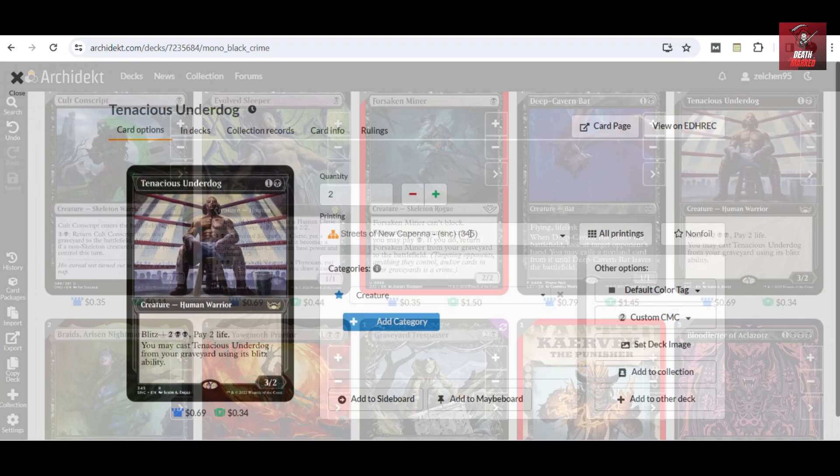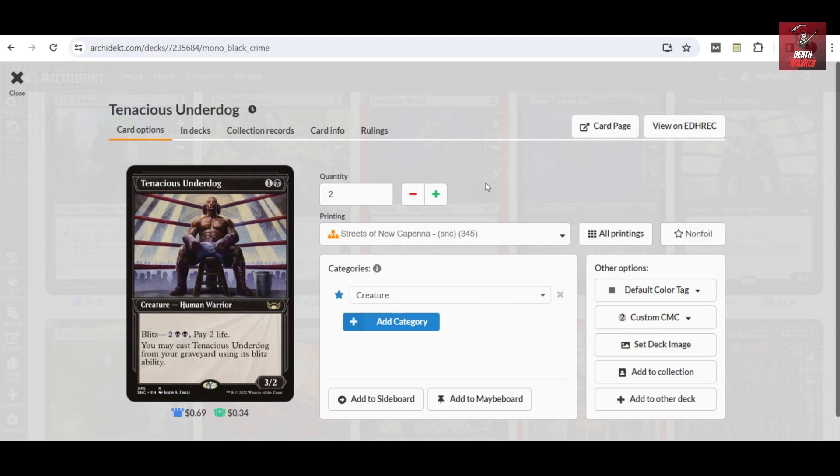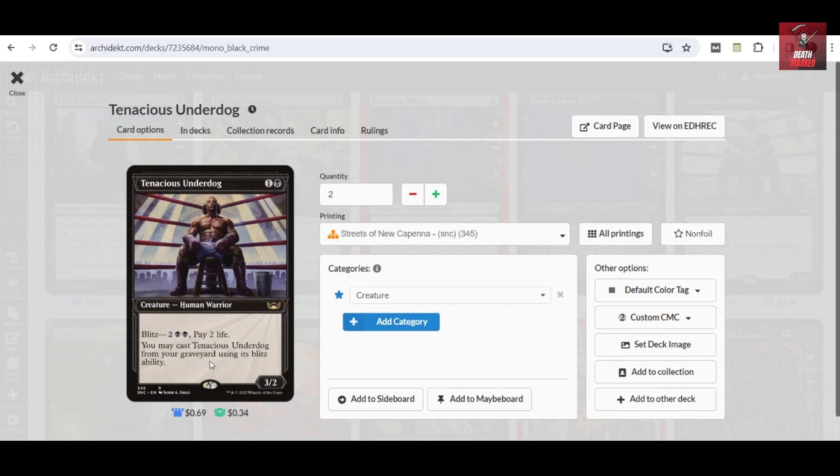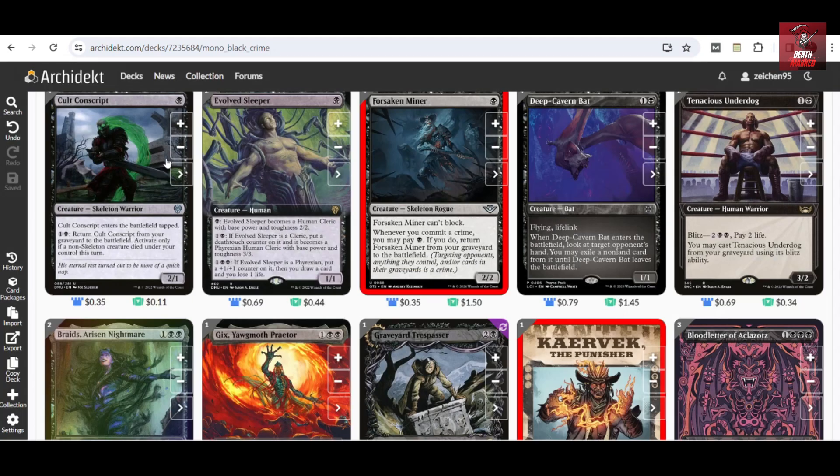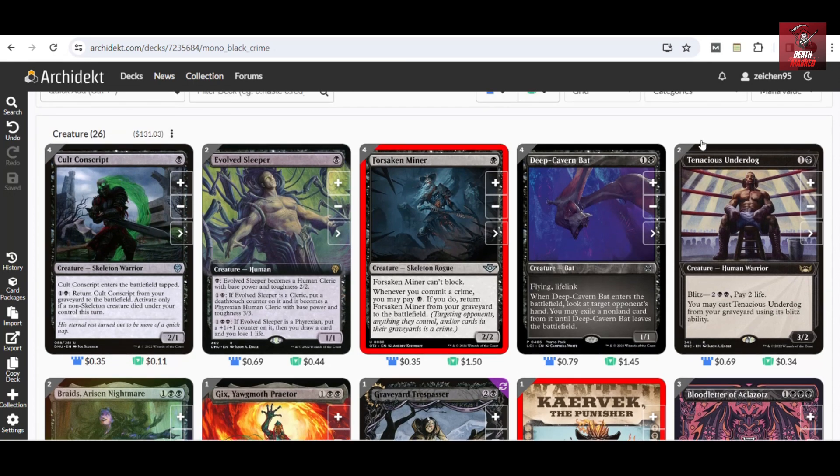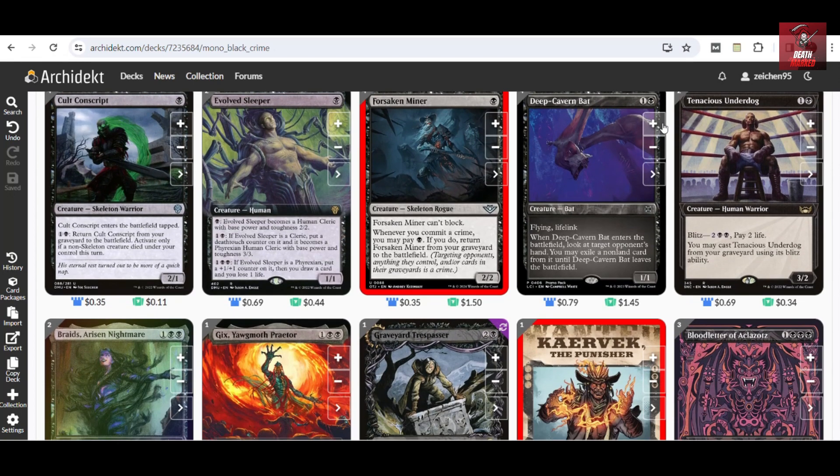Then you can also exile a relevant non-land card from it, delaying most of their plays, and you get to know what their next move will be, which is very important for your deck setup since you are an aggro deck. Another two-drop in this build which can also do some recursion later on are two copies of Tenacious Underdog. The Blitz ability is very essential because they can also get you to draw a card when casting from your graveyard.